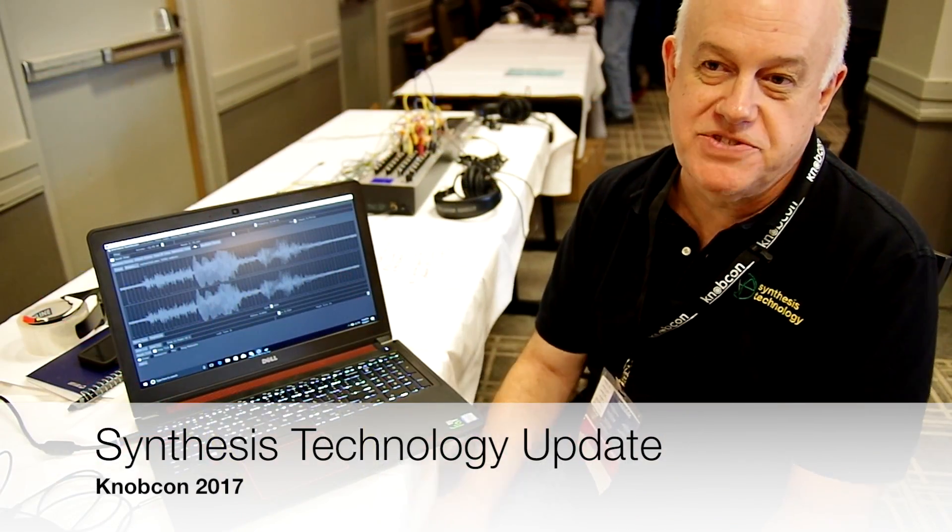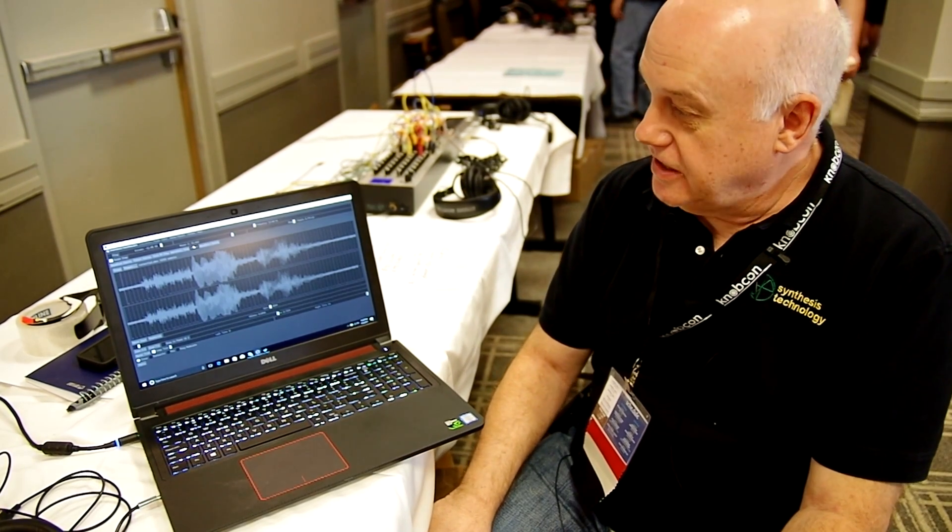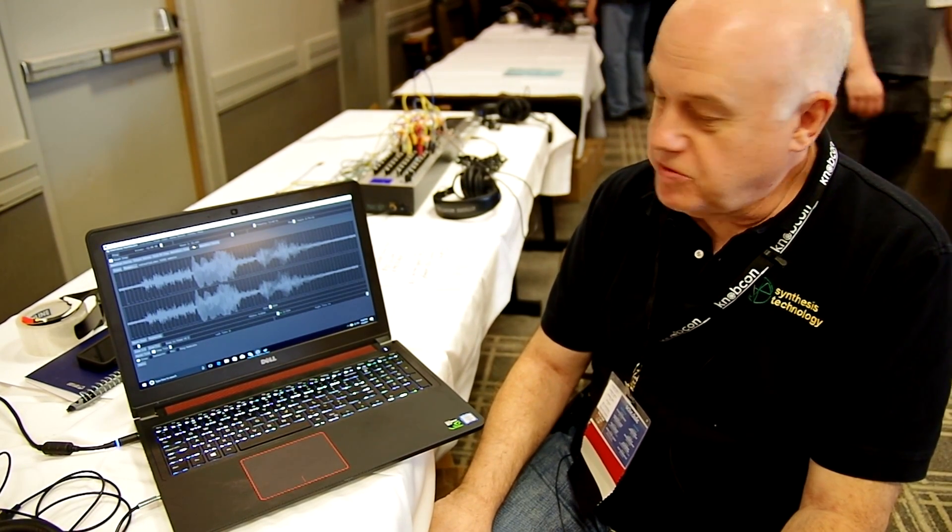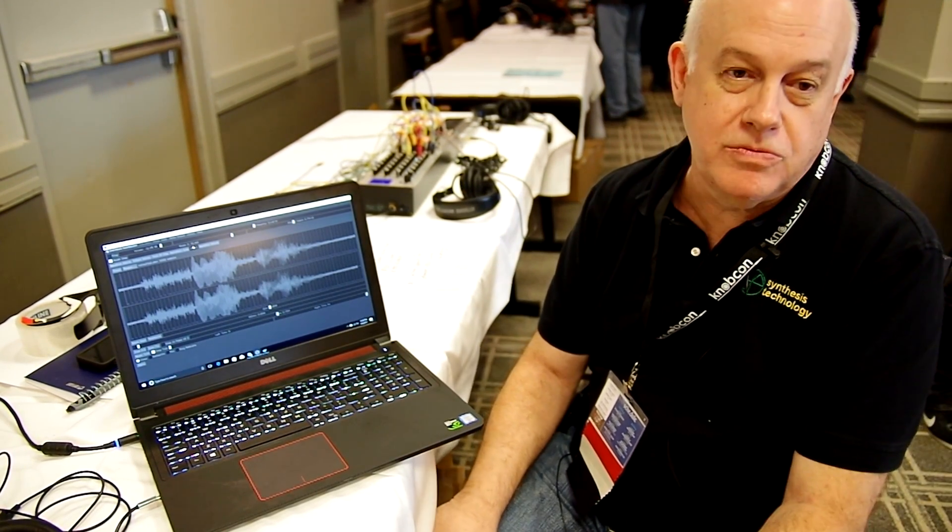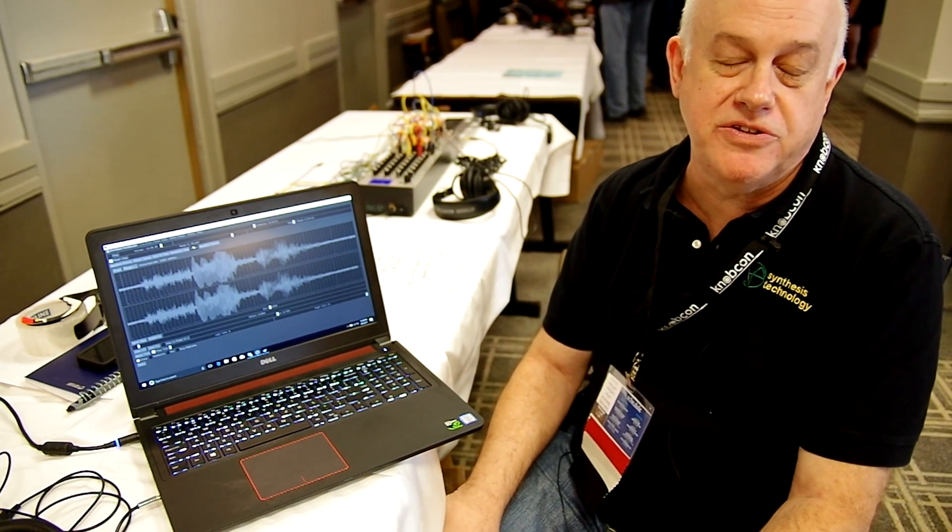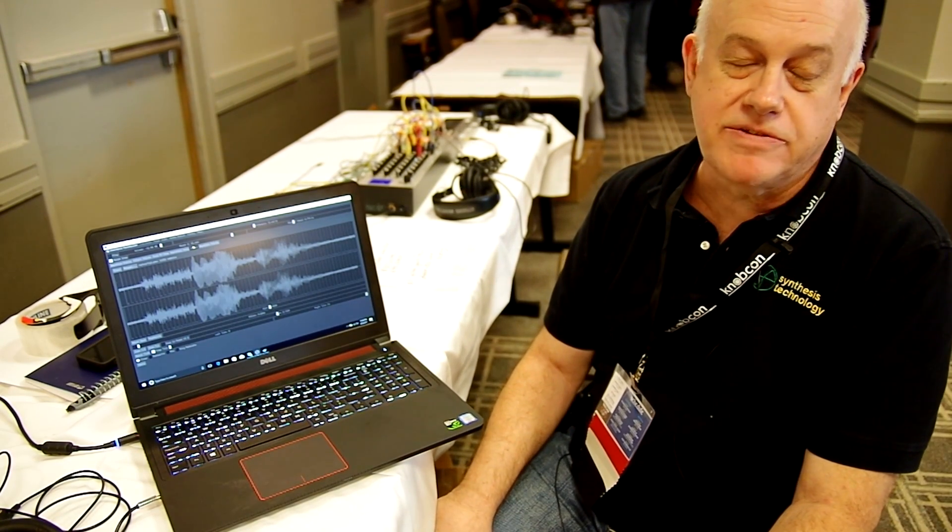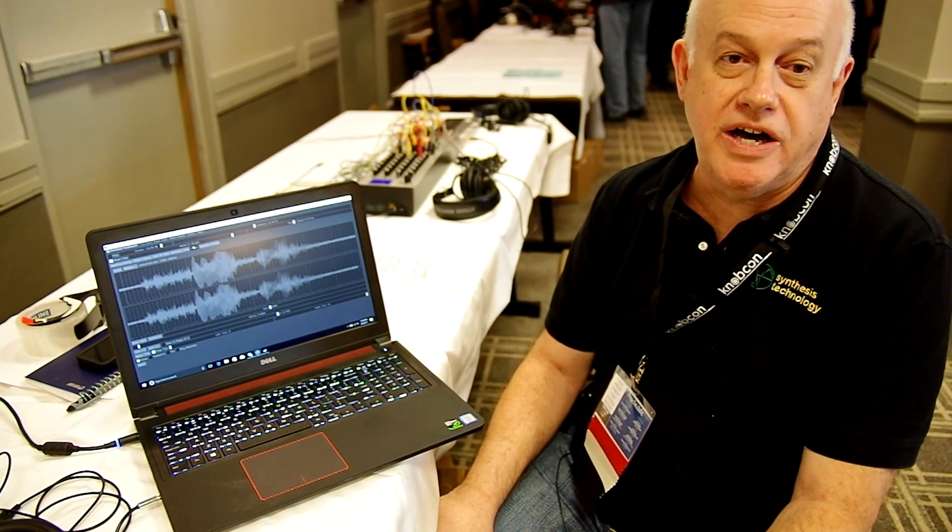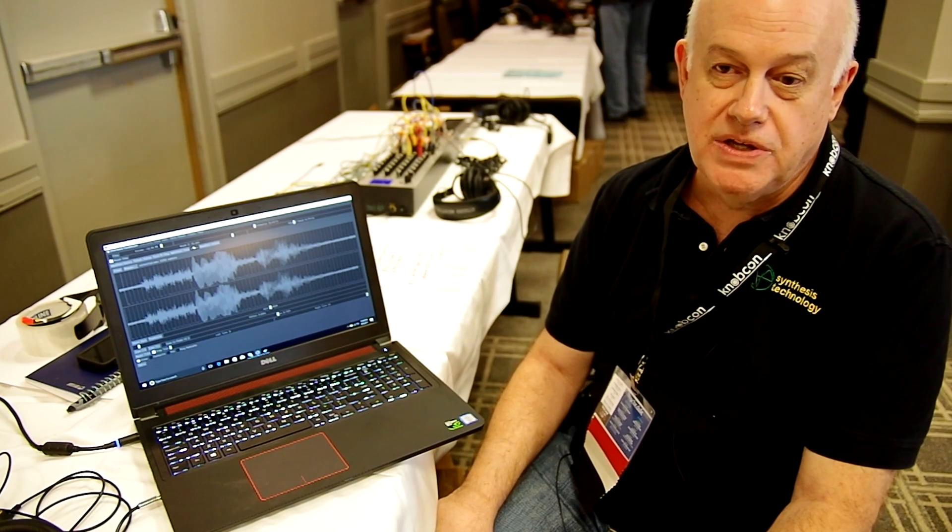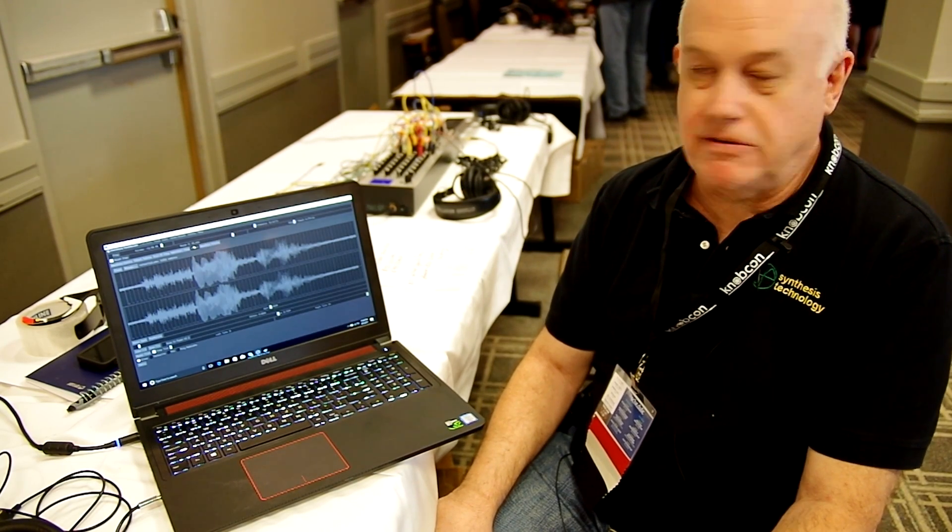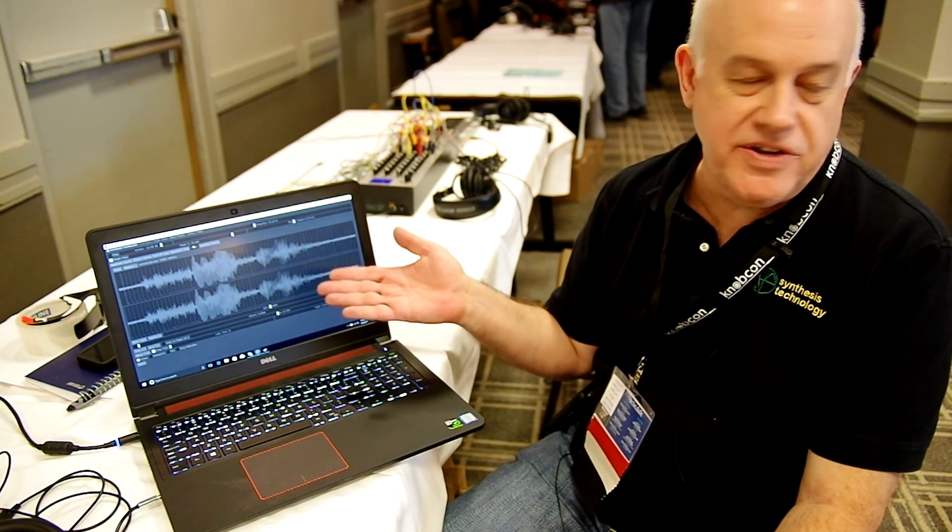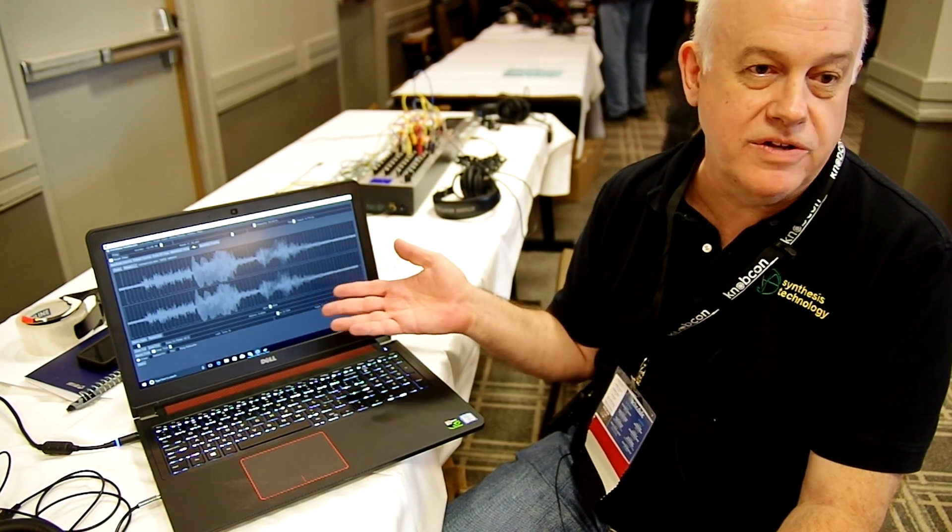Paul Schreiber from Synthesis Technology here at KnobCon. I'm here to show my new wavetable oscillators, the E352 Cloud Terrarium and the E370 Quad Oscillator. Both of those share a commonality with our free wave edit software.